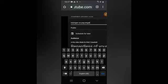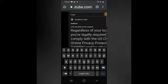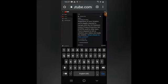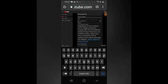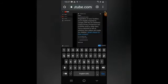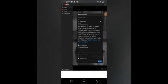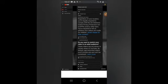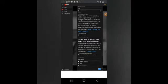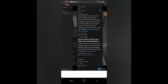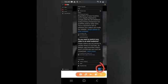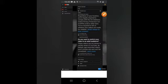So dapat guys naka-public po tayo, wag po natin i-private. Then click lang po natin yun. Pagkatapos nyo pong gawin lahat yan, i-click nyo lang po yung Next.